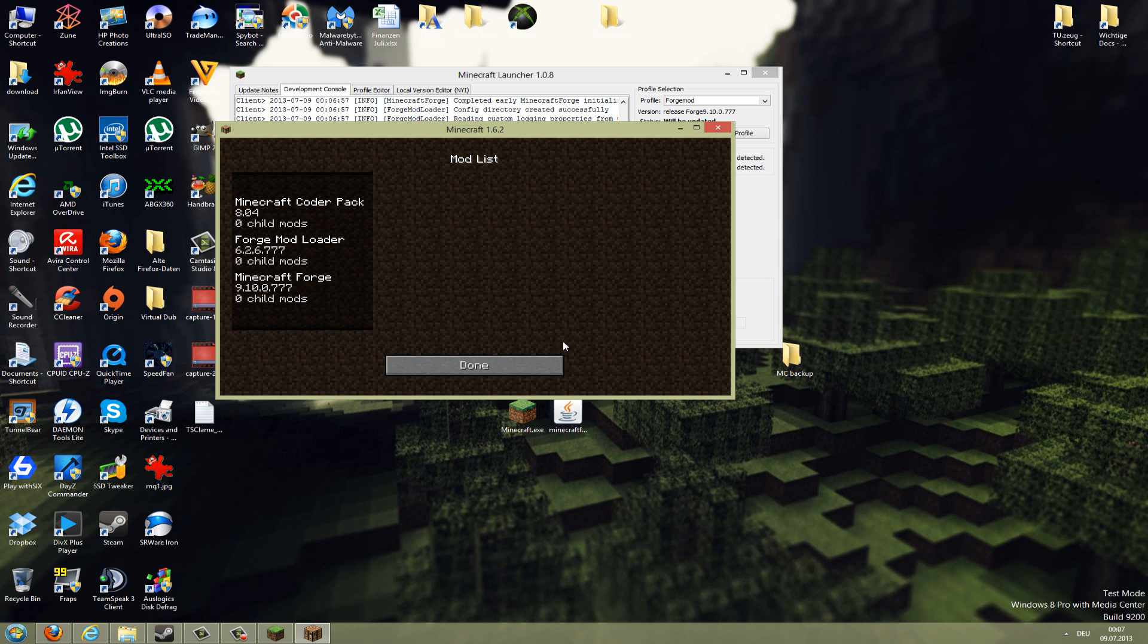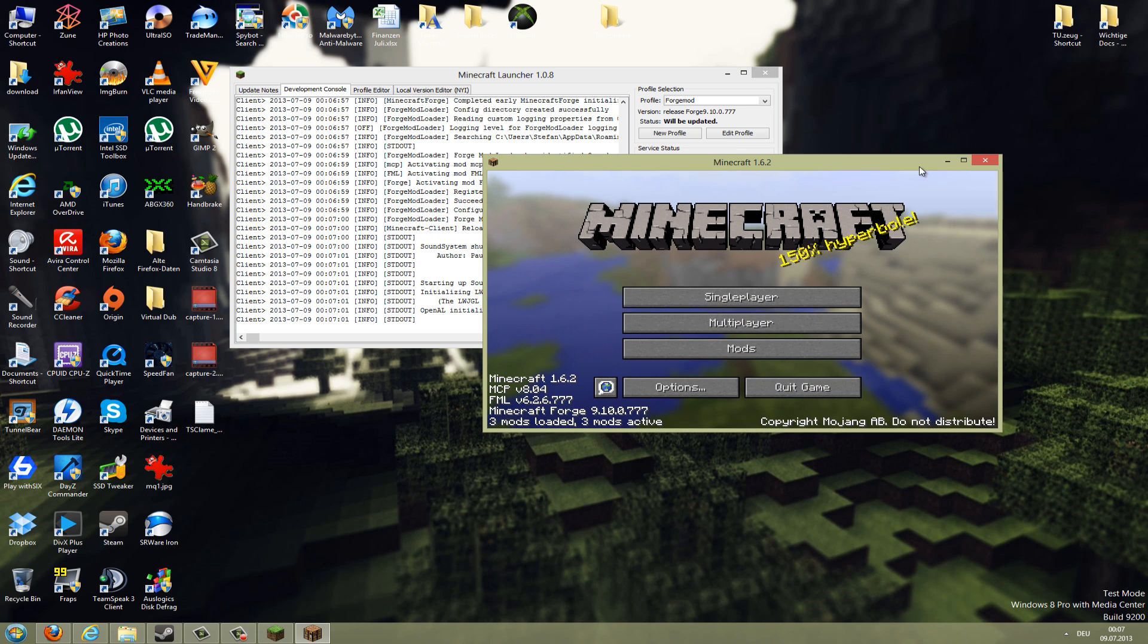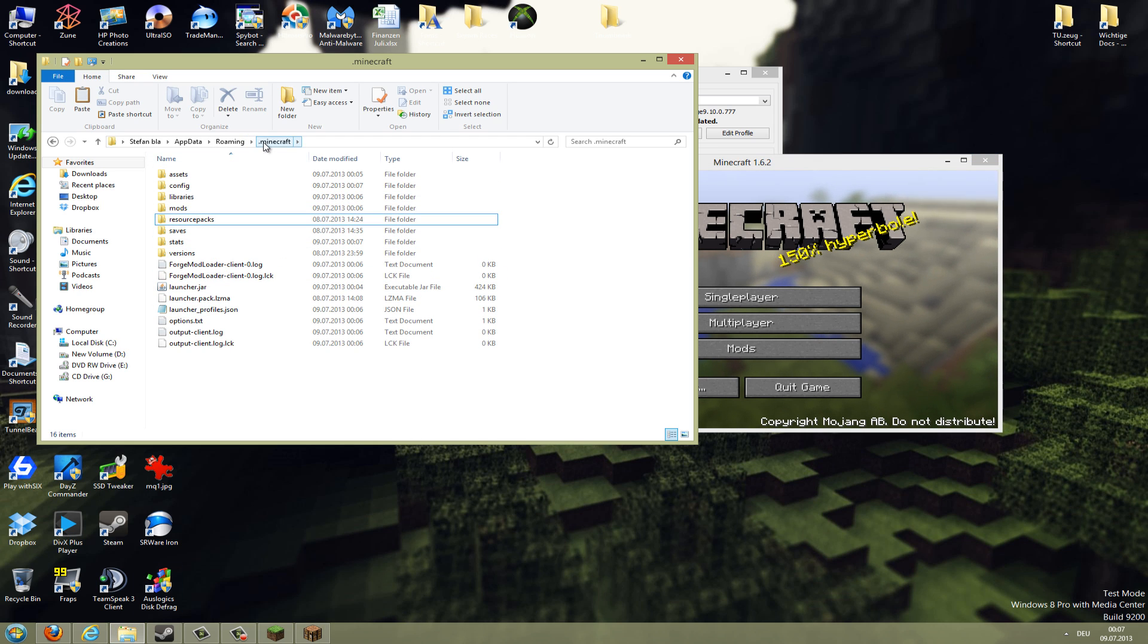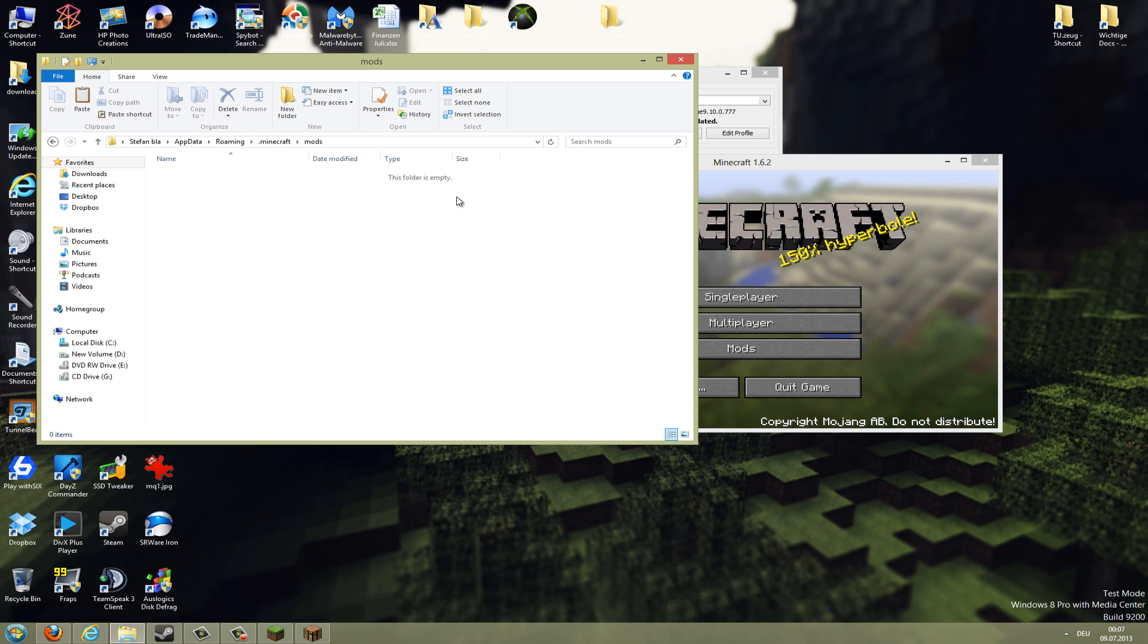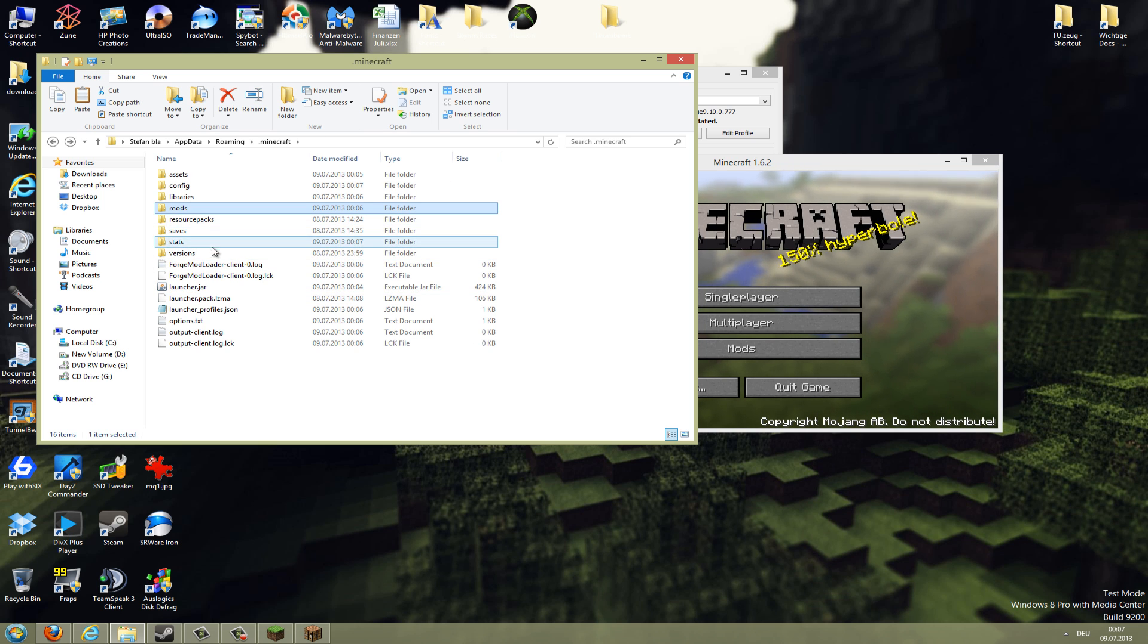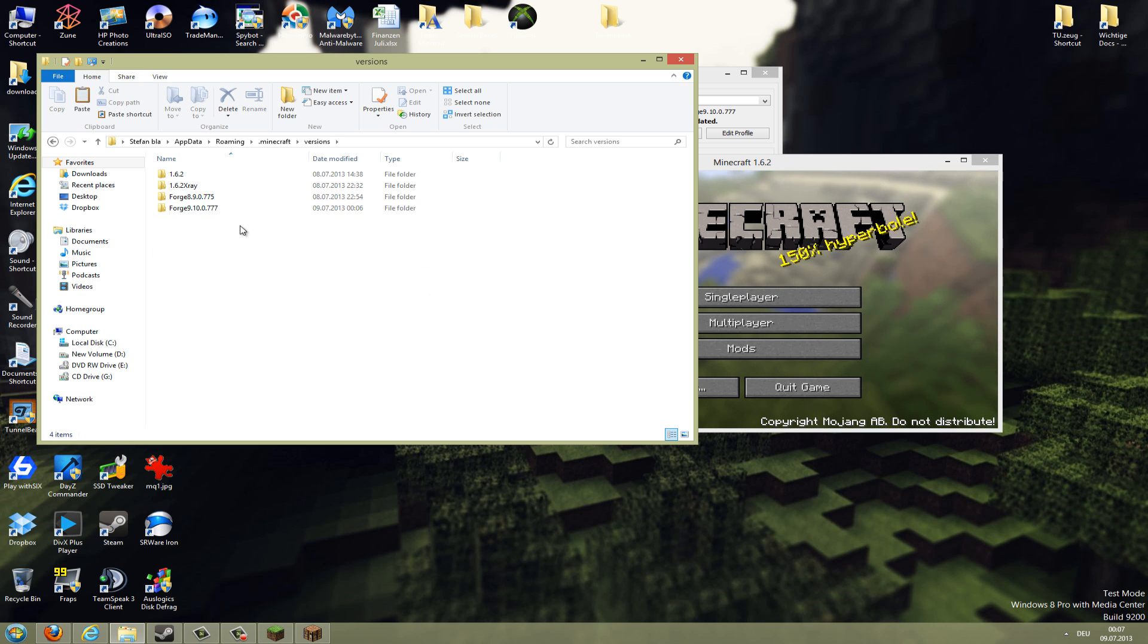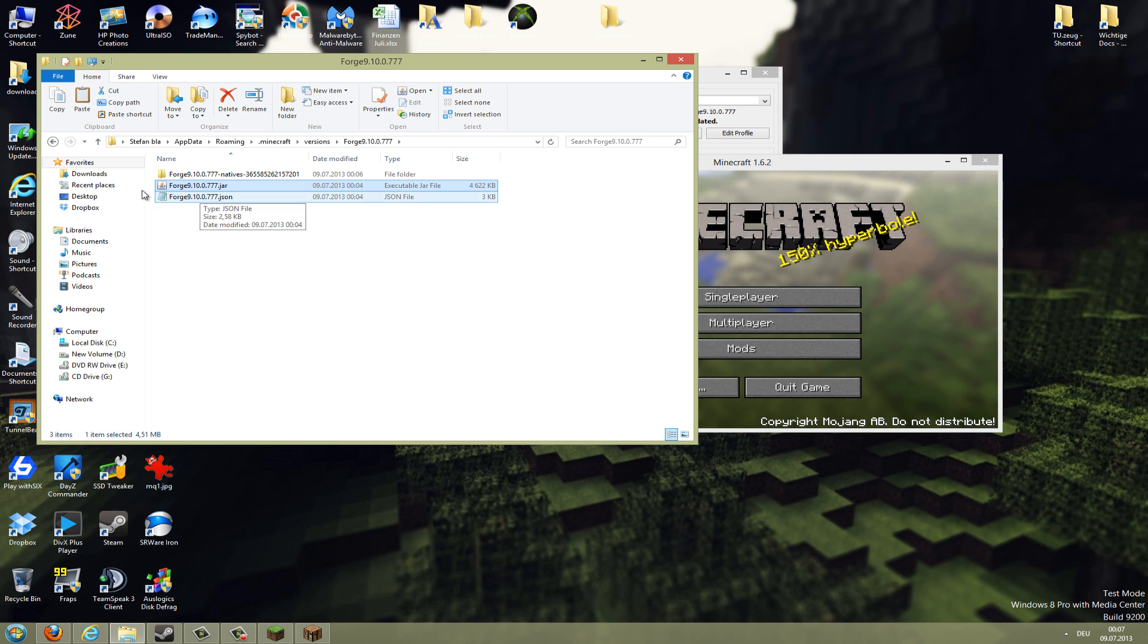I will show you now where to copy those mods. So you go back to your Minecraft folder. Now in .minecraft you should have a folder called mods, and there you can copy in your mods. If you have any mods which are not for Forge mod, you need to install them like in my other video. Just go in there and copy it into the jar and do all the stuff like I do in my other video.